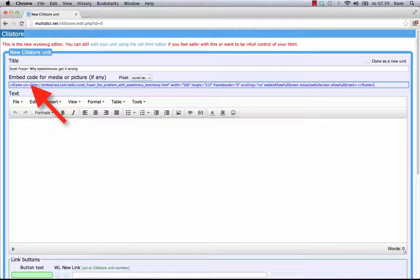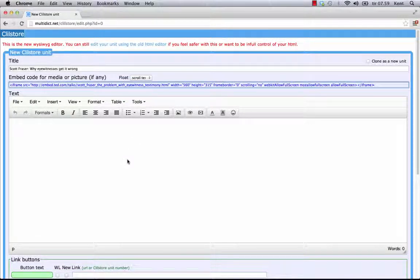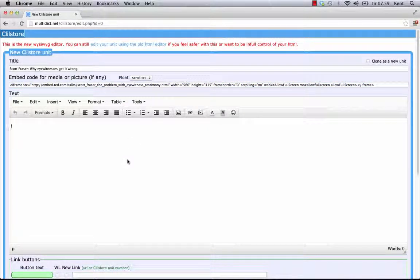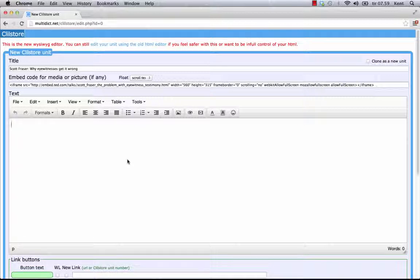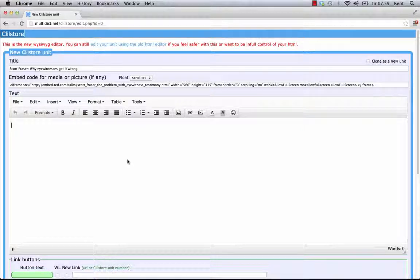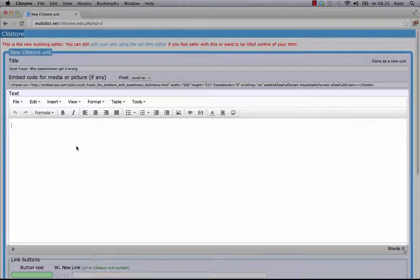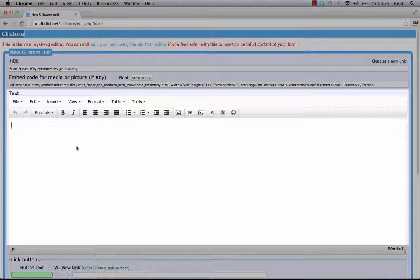I can embed video and other media in the text field below, but it is only media entered in this field that can make use of the float option. It is now time to add text to the unit using the text window, which features a What You See Is What You Get editor.